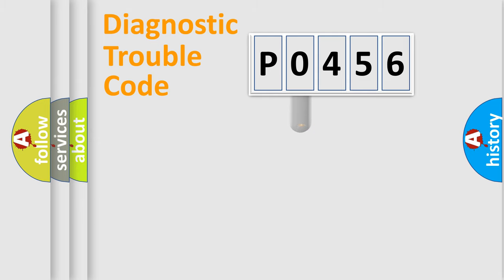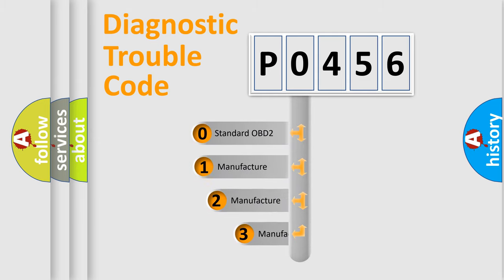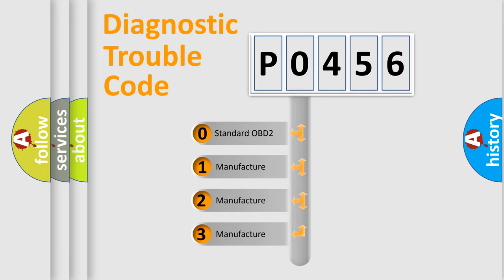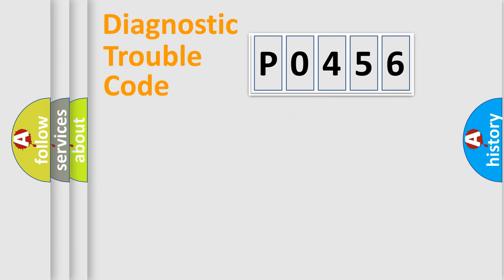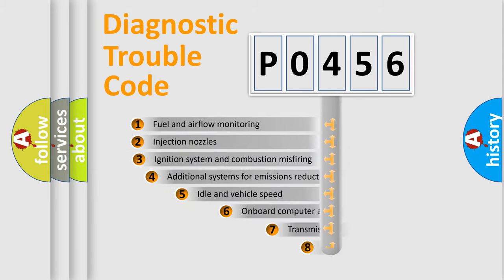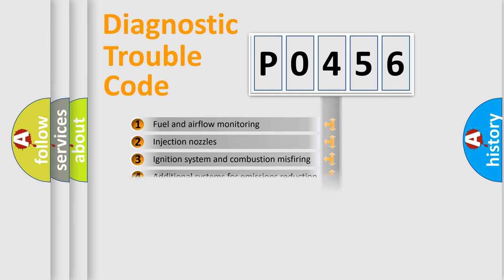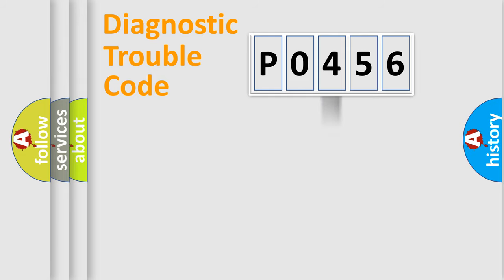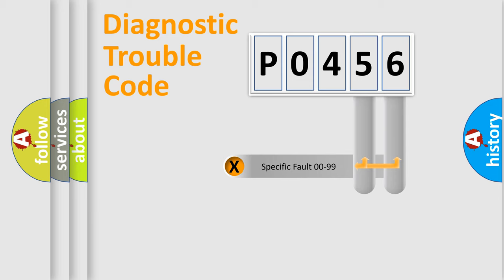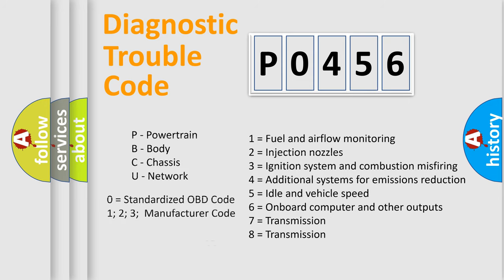This distribution is defined in the first character code. If the second character is expressed as zero, it is a standardized error. In the case of numbers one, two, or three, it is a manufacturer-specific error. The third character specifies a subset of errors. The distribution shown is valid only for the standardized DTC code. Only the last two characters define the specific fault of the group. Let's not forget that such a division is valid only if the second character code is expressed by the number zero.